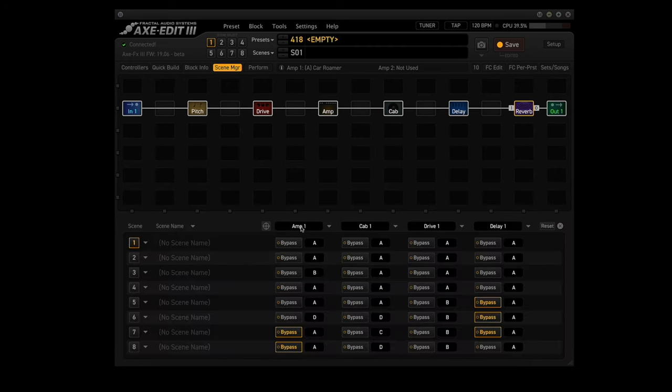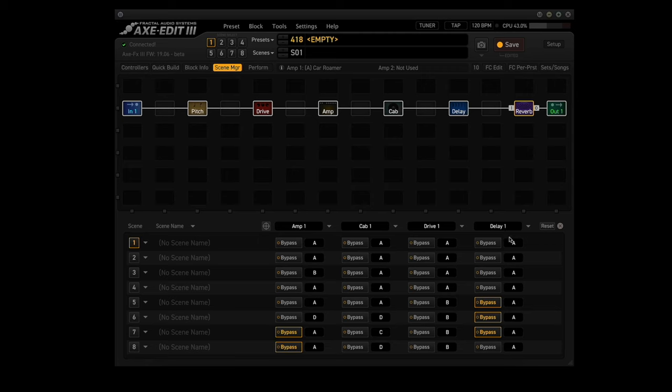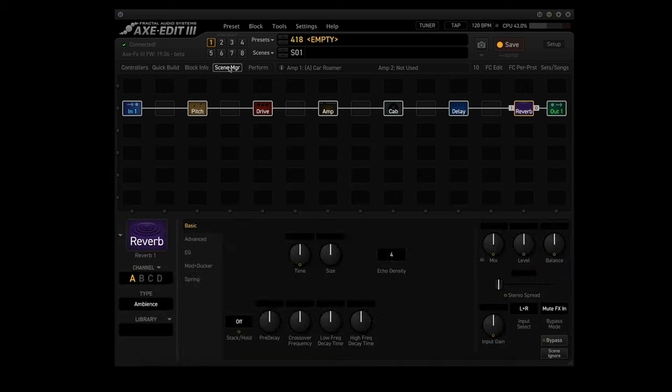Now you want to click up here on scene manager. You want to make sure that all the channels are set to A for the first four scenes. Now the blocks I'm using are amp one, cab one, drive one, and delay one. And see, all of them are set to A. Now this step isn't necessary, but it does speed up scene building.